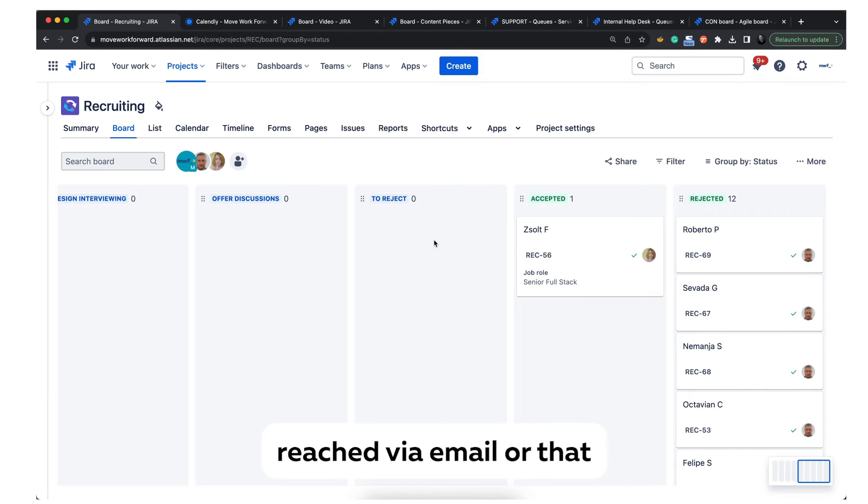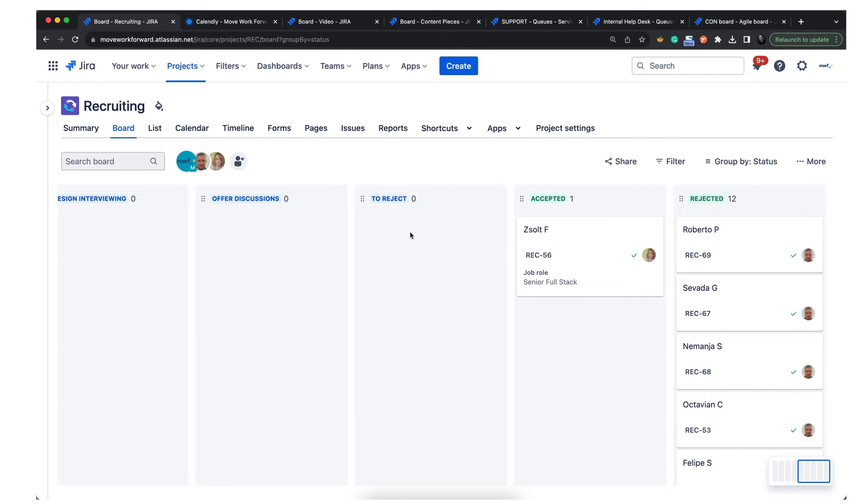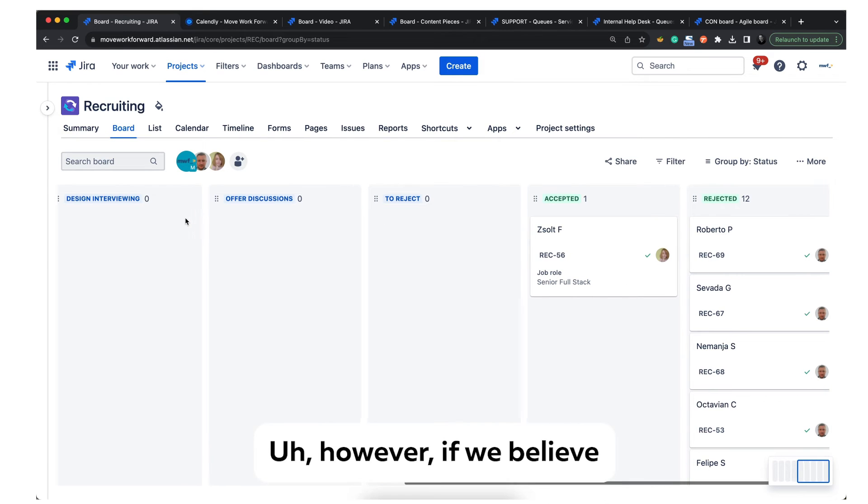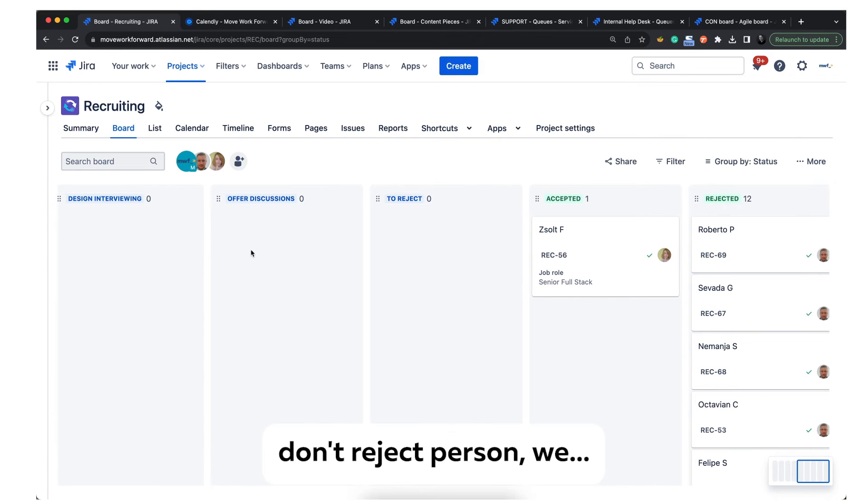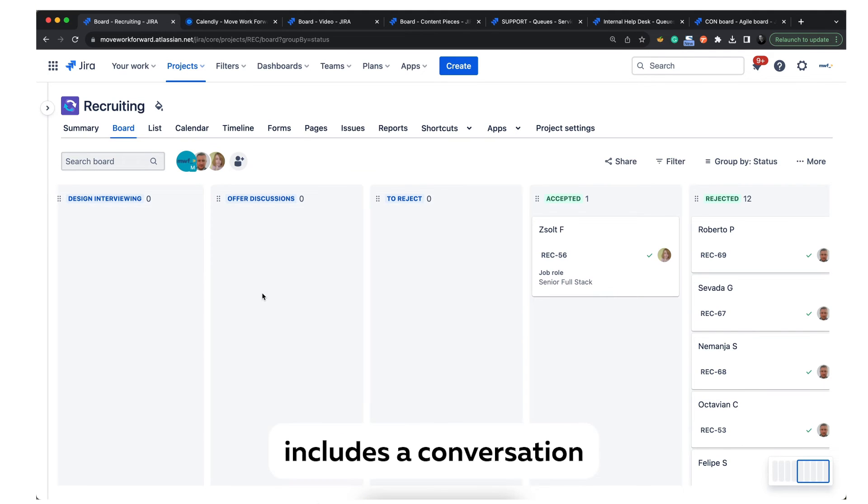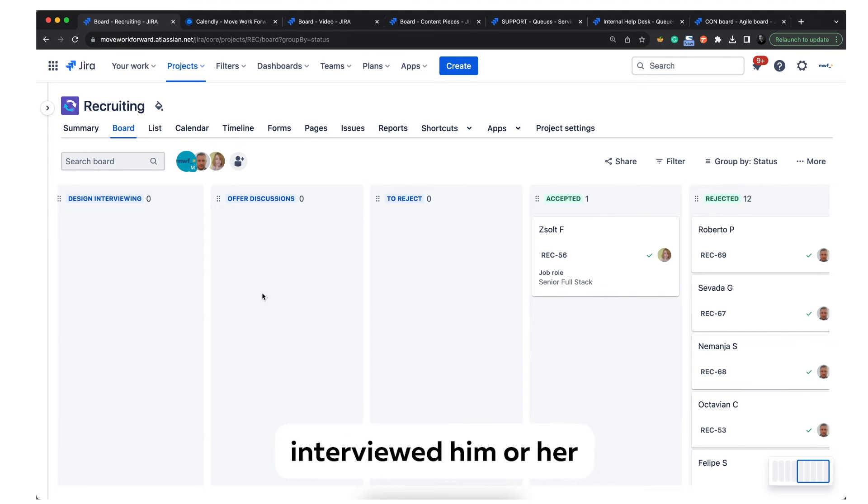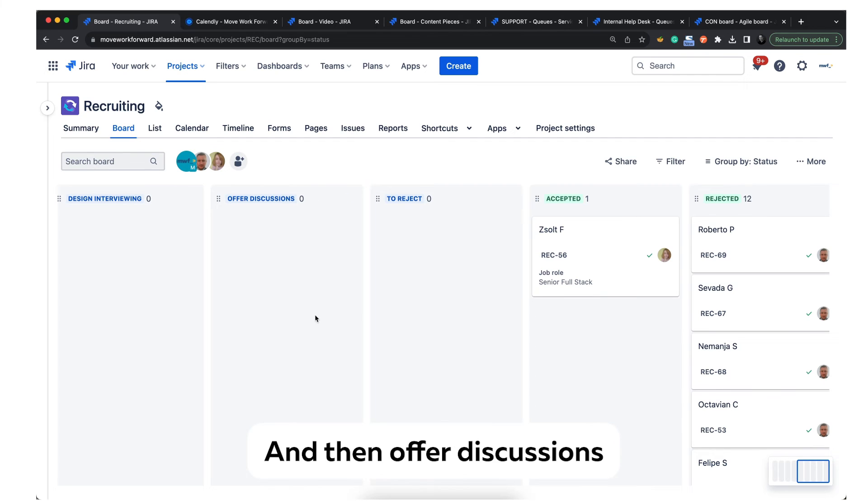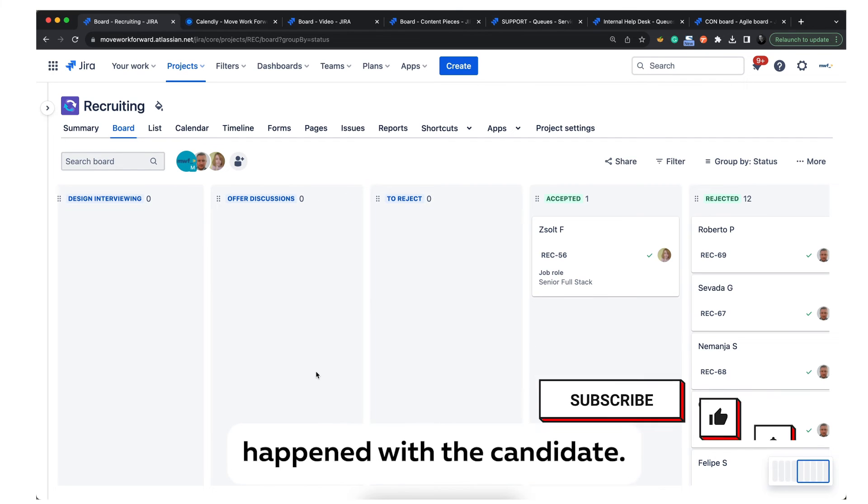The person gets an email on the platform they applied from, and the ticket is moved to rejected. However, if we don't reject the person, we put it in offer discussions, which includes a conversation between everyone who interviewed them to understand if that person will fit the company, role, and so on.